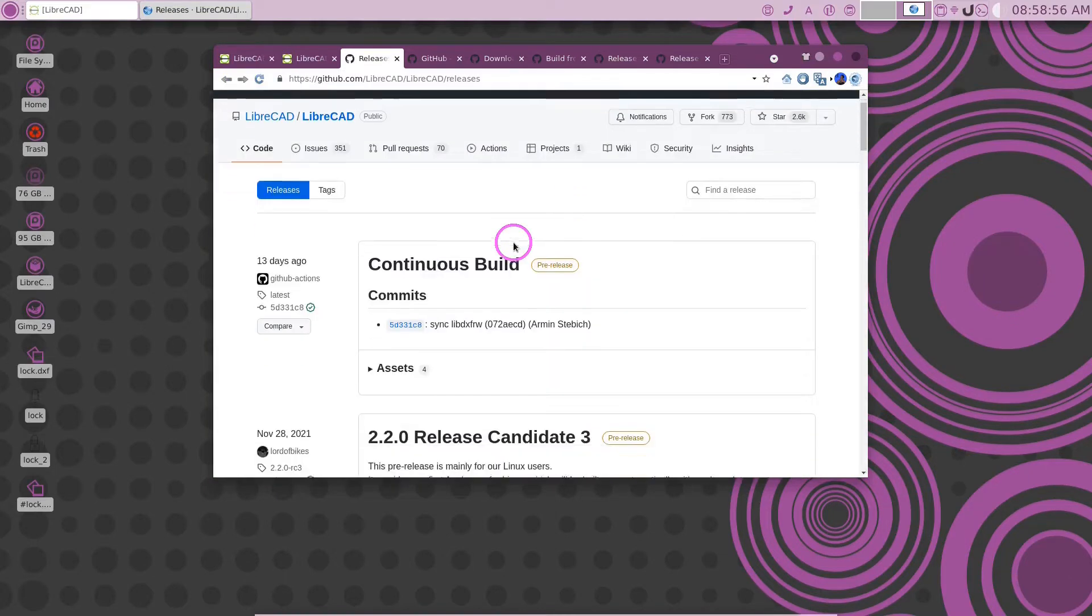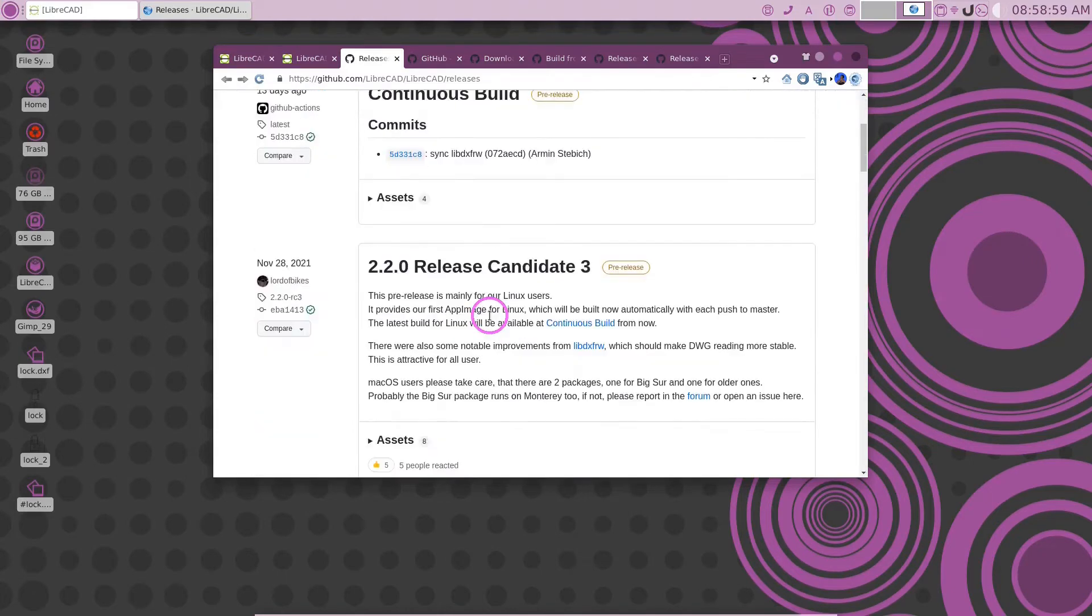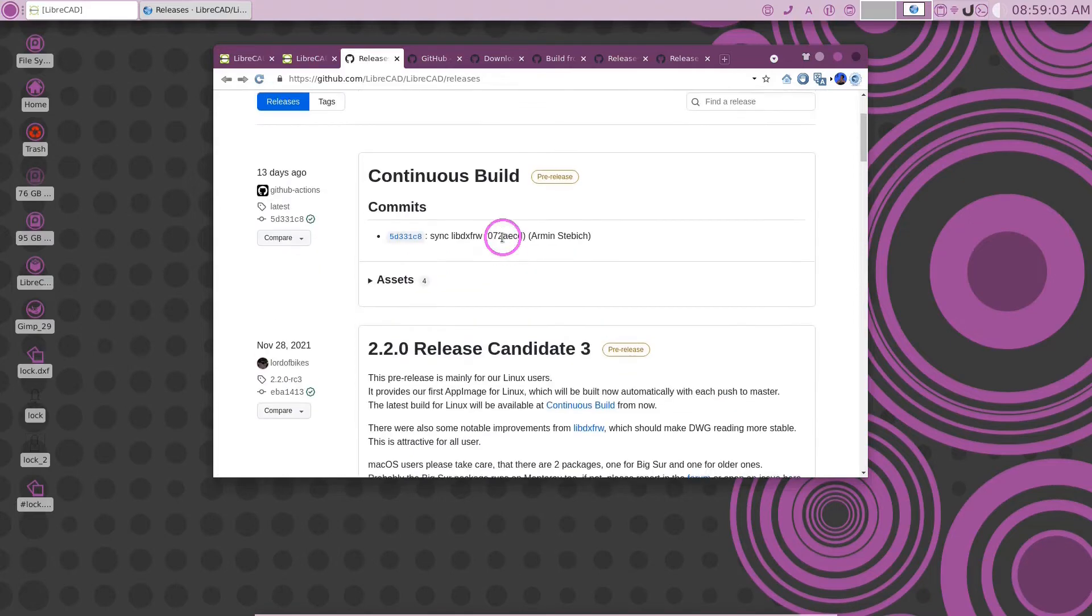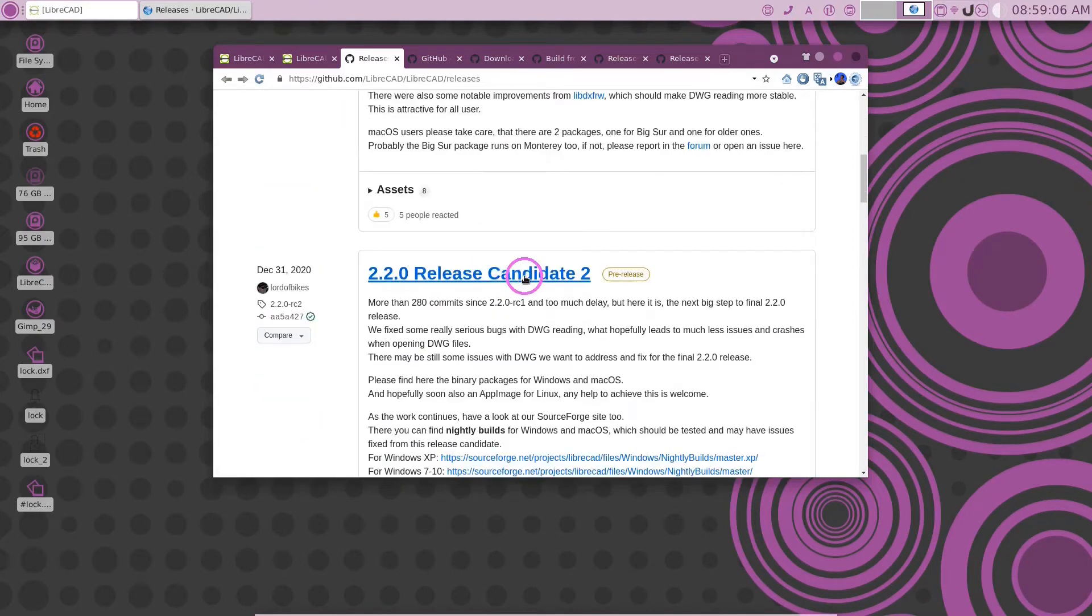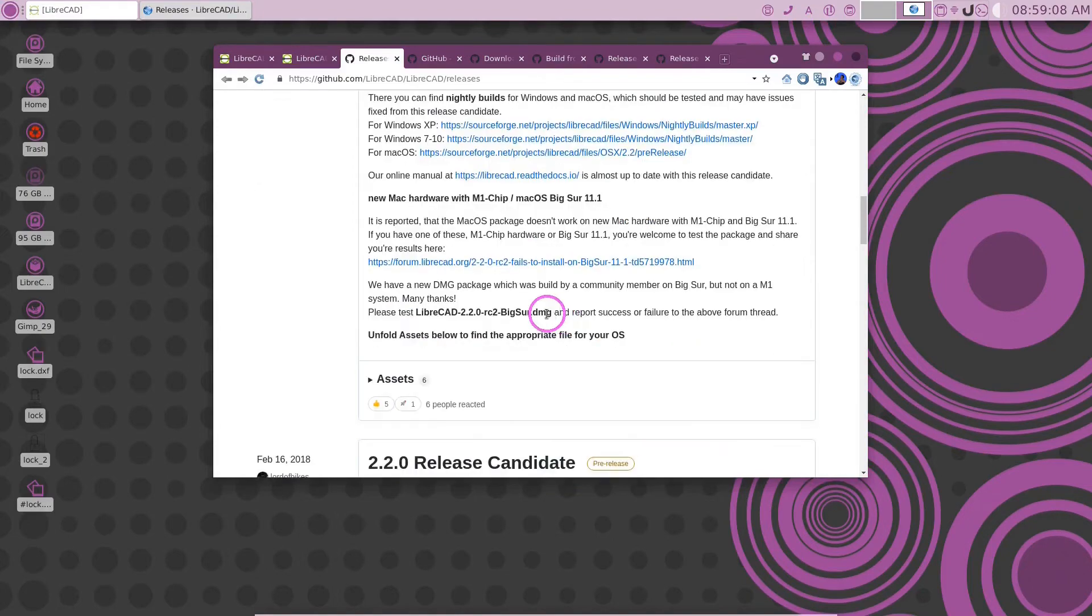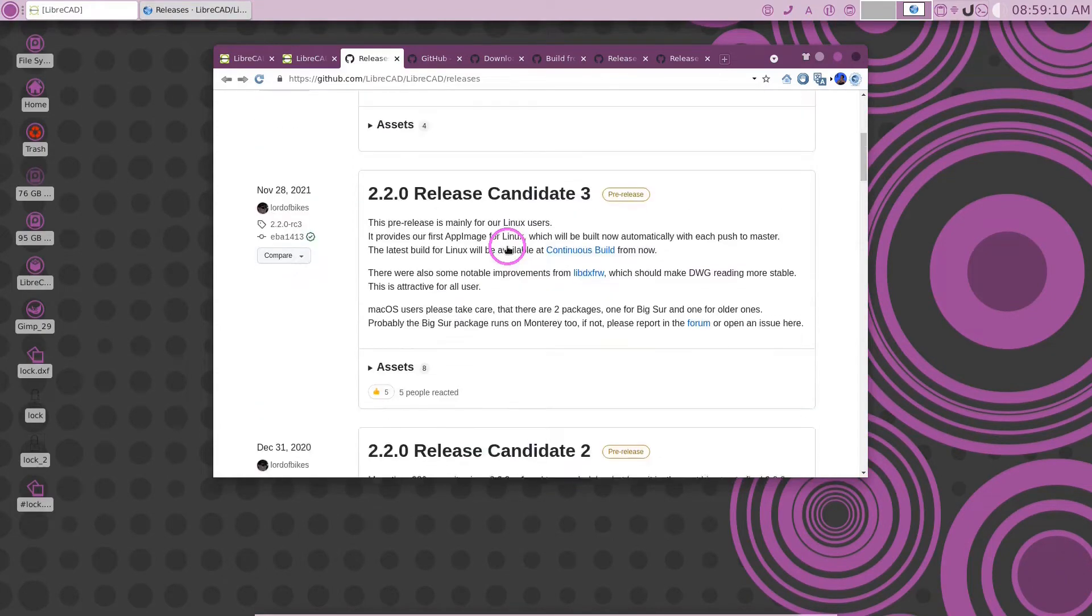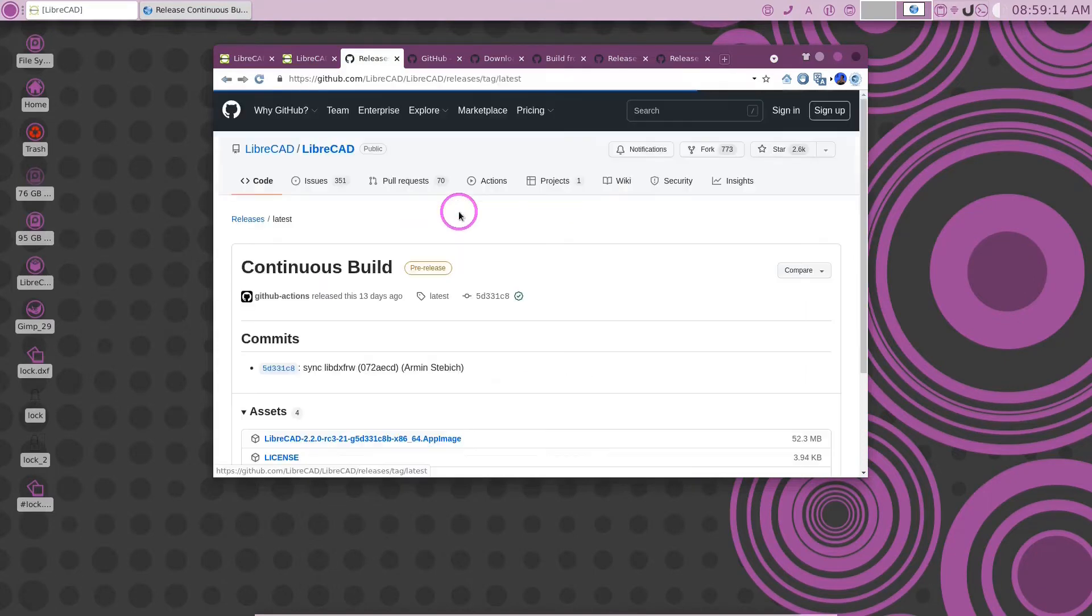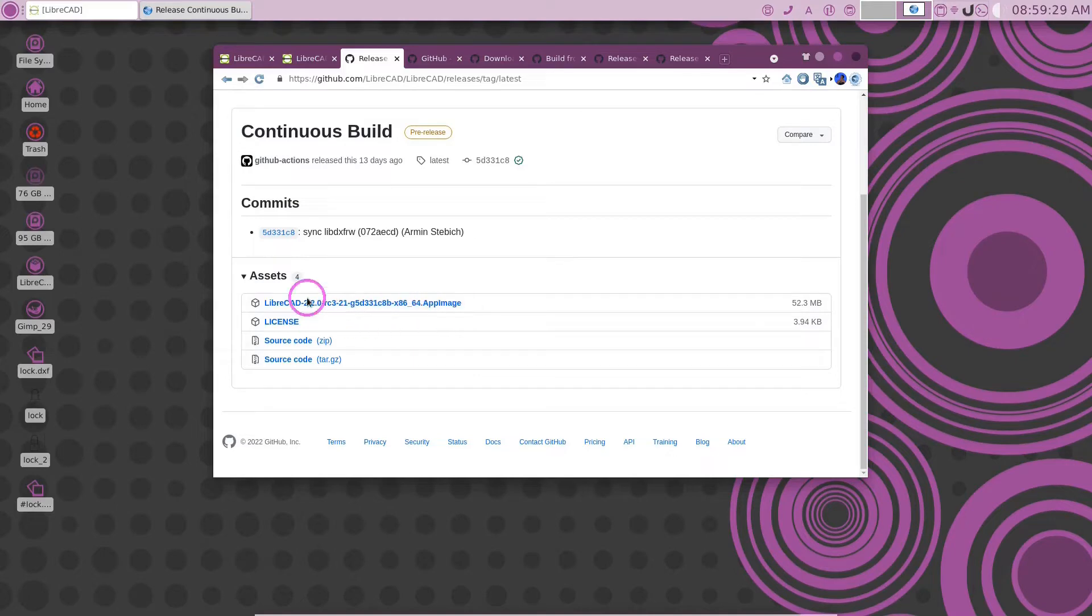Now when we get to GitHub, you can see we have continuous builds here. And here's release candidate number three. Here's number two, an older one. These are the release candidates. This is a continuous build up to date. And you can see here that it has an AppImage and it has source code packages.